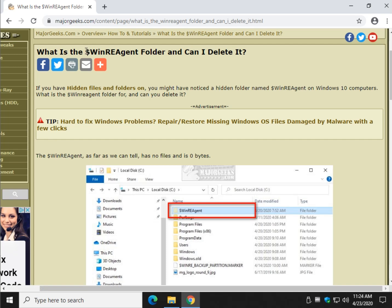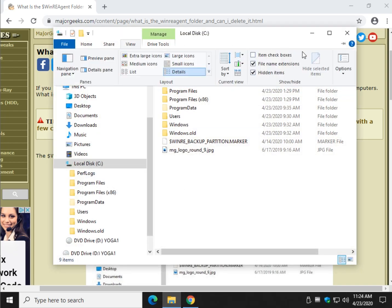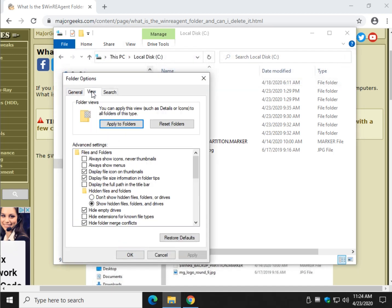Almost always when you see a dollar sign that stands for a hidden file or folder. If you have File Explorer open you can go to view, click on options, click on the view tab, and here is your option for hidden files and folders - don't show or show.